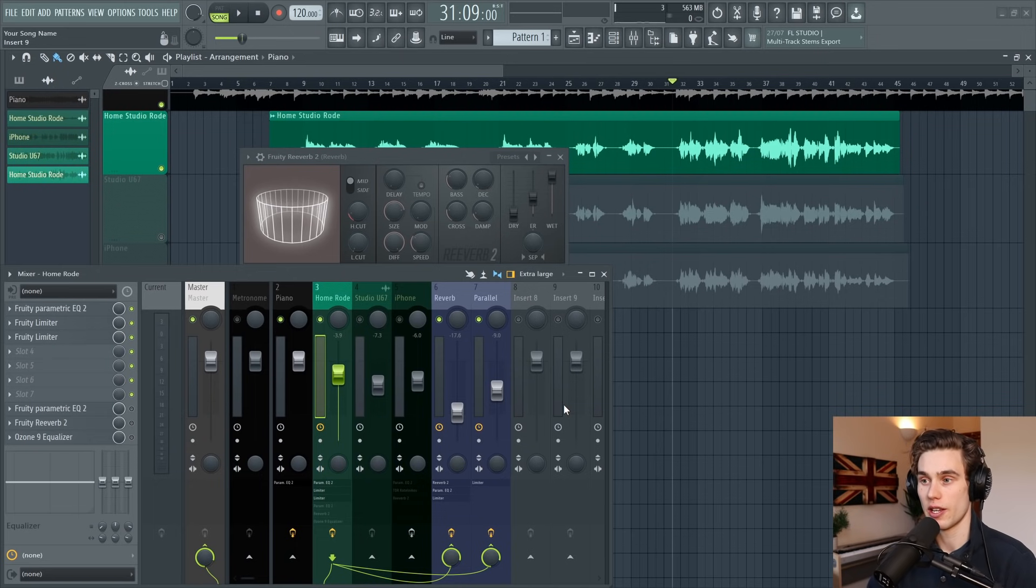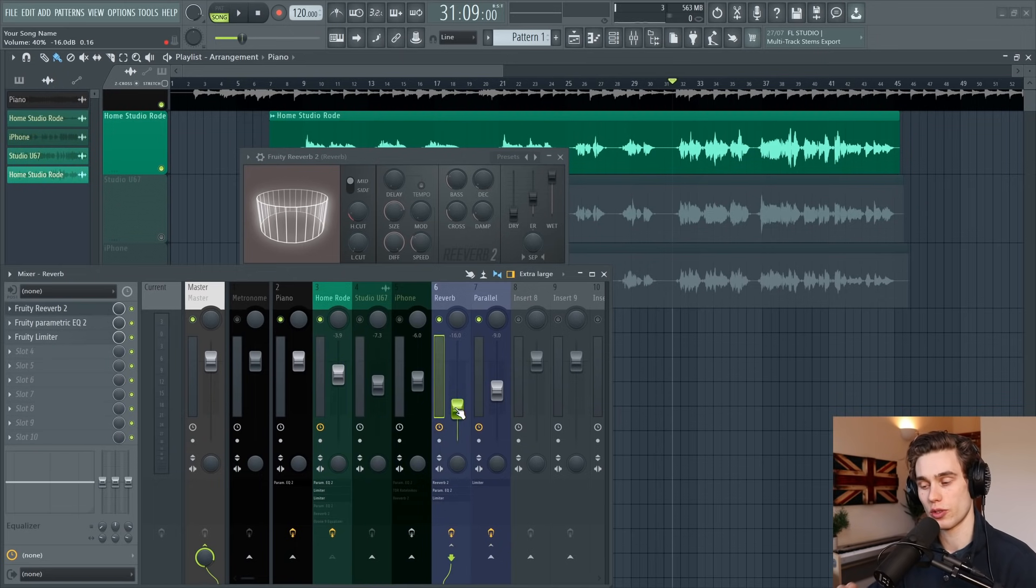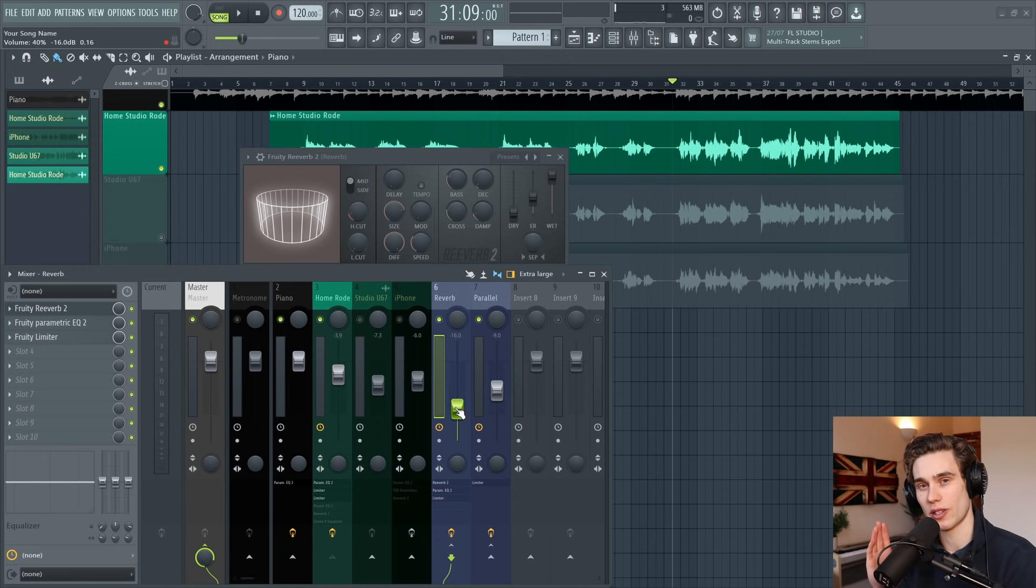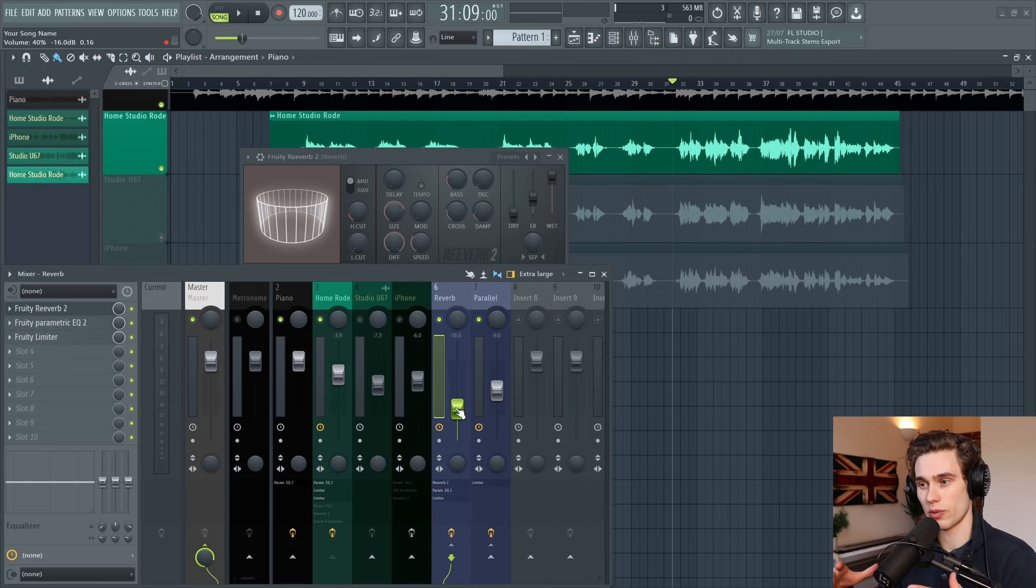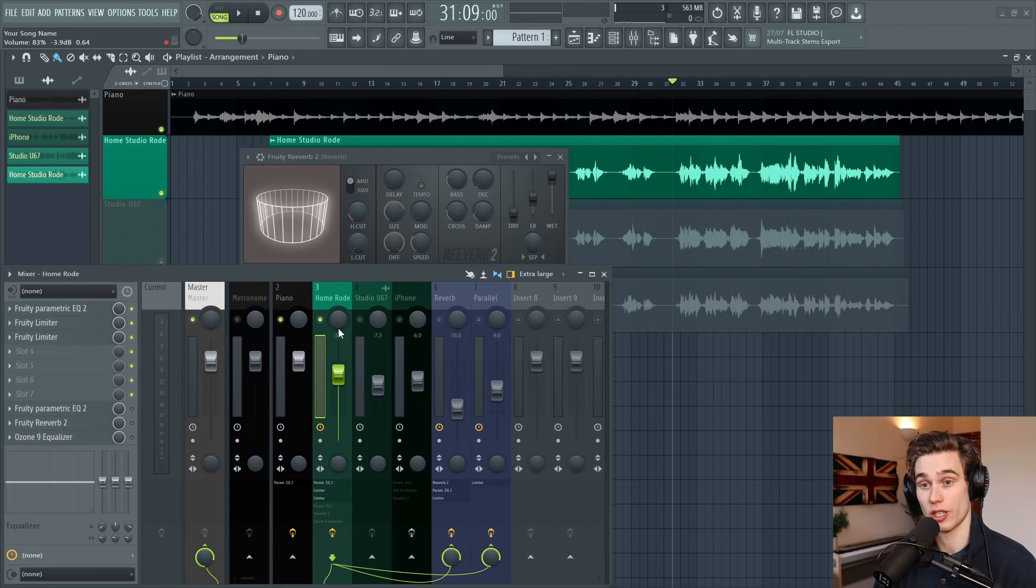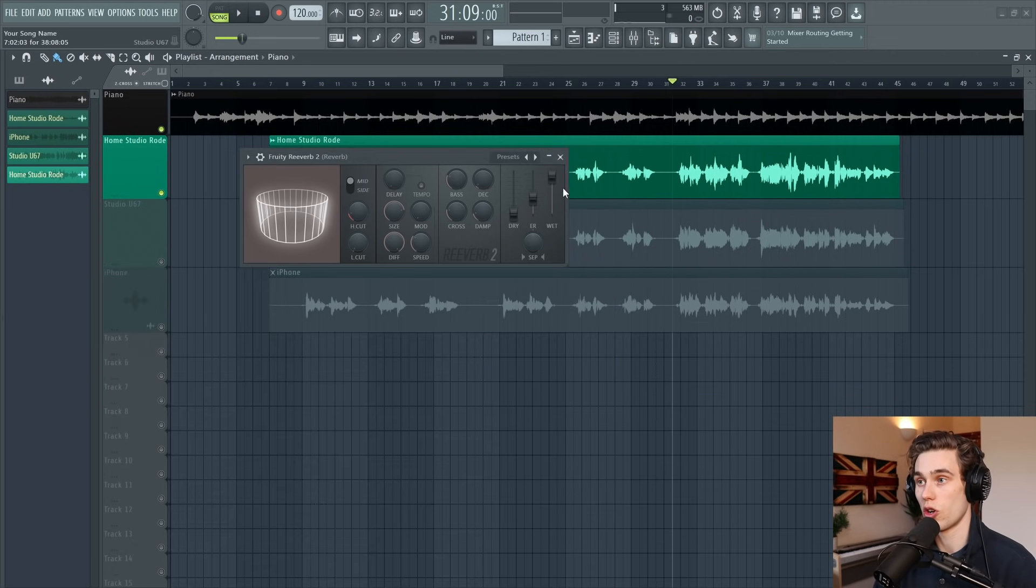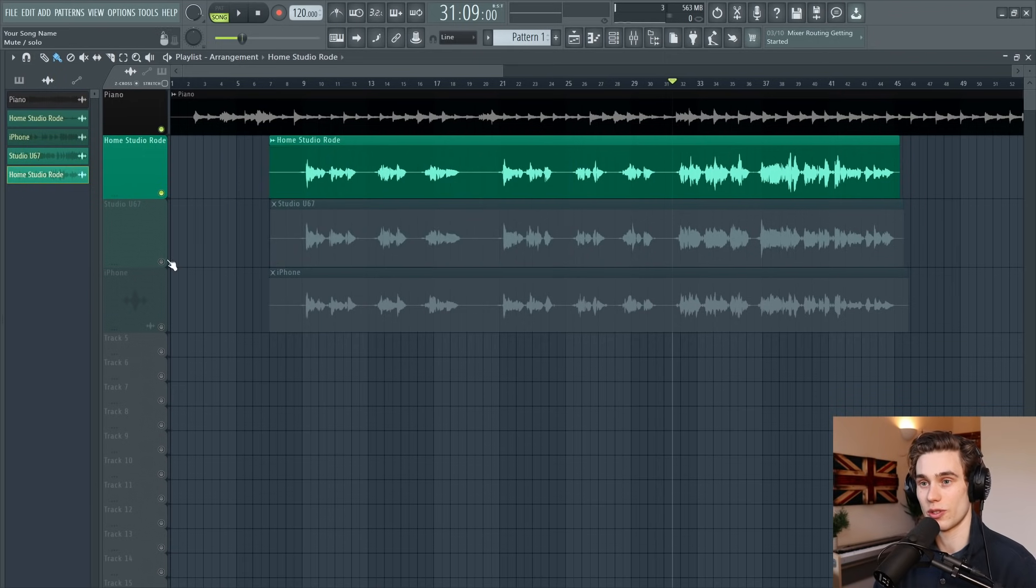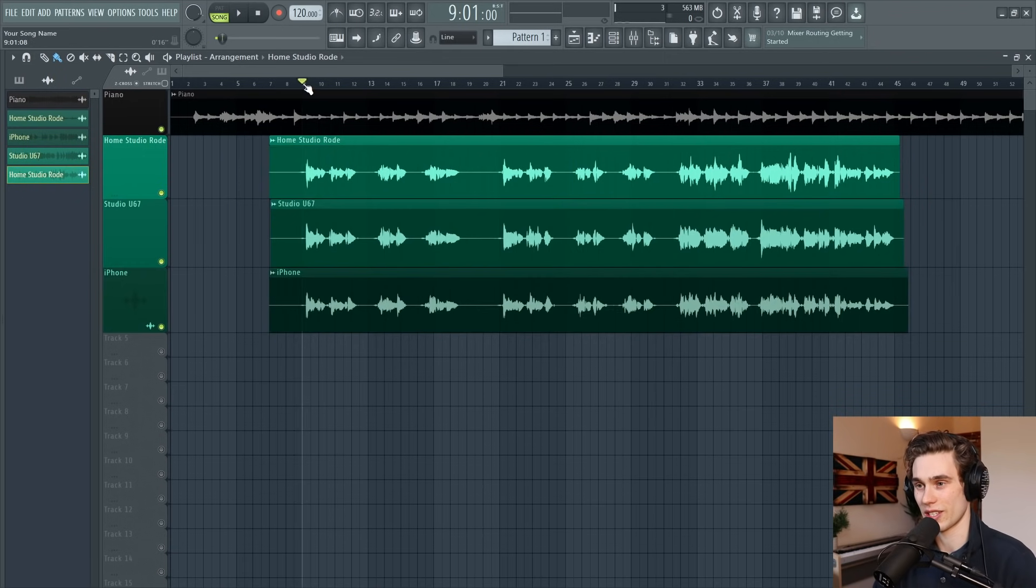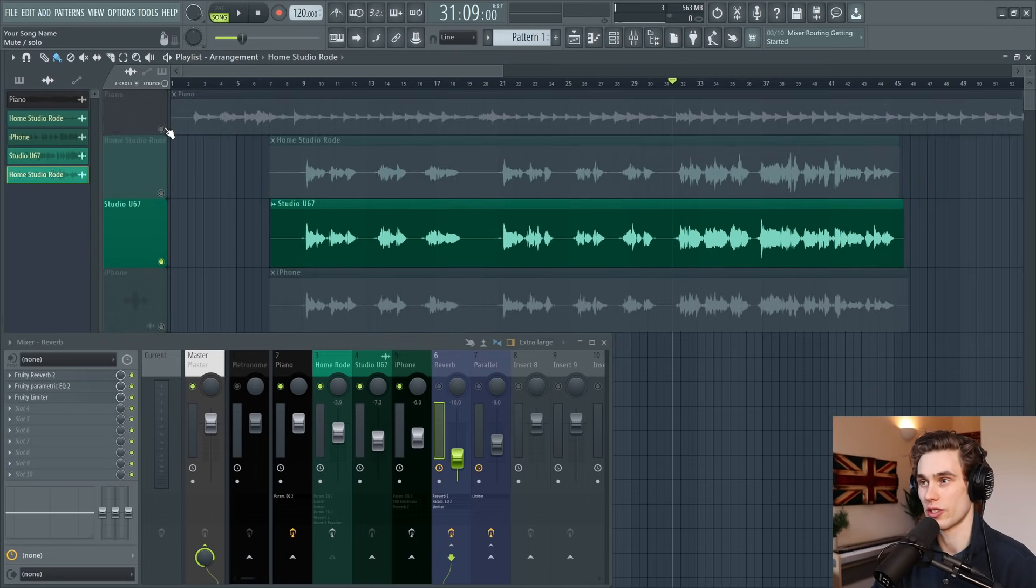A final word about these parallel effects chains: if you're using effects like reverb and delay, this also makes it really easy to automate the levels so you can do delay throws, automate the amount of signal going into a delay plugin—it just opens up your possibilities. That should give you lots of topics for further study. What I want to show you now is the difference between the home recording, the studio, and the iPhone recording, because this is where things get really interesting.